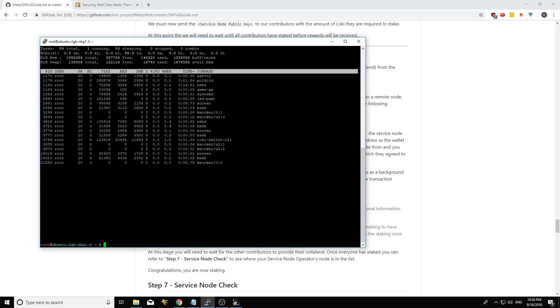This is basically auto staking works by there's a wallet running in the background. So if I type in top here, you can see and I scroll down with my arrow buttons here.